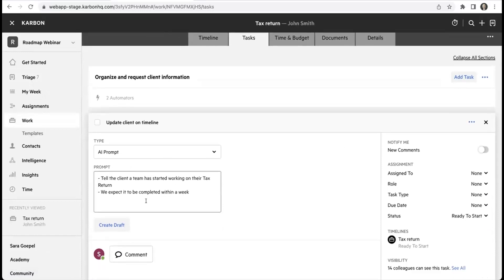This task is really about letting the client know that the work has started and we expect it to be completed within a week. So I go and I create draft.